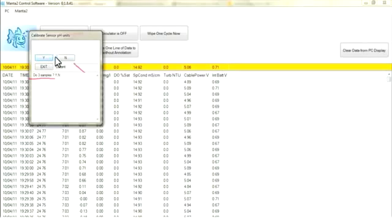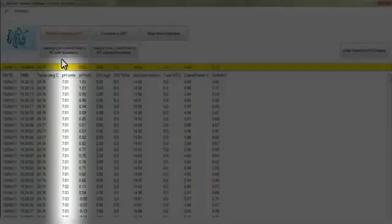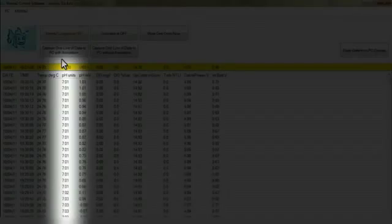Do I want to do three samples? No. Calibration successful. It goes to the screen. It's displaying ten.